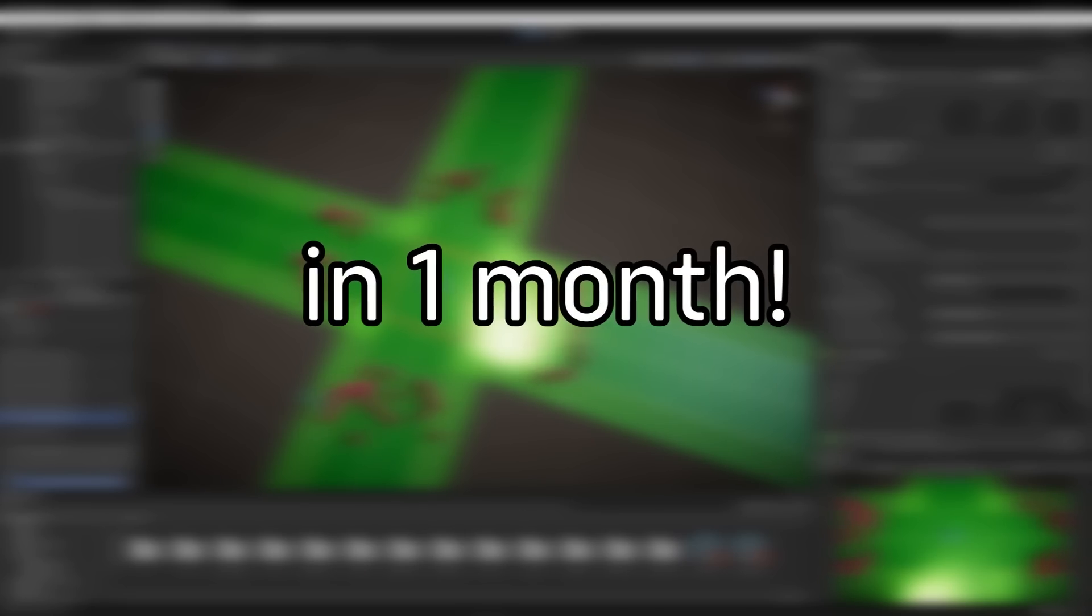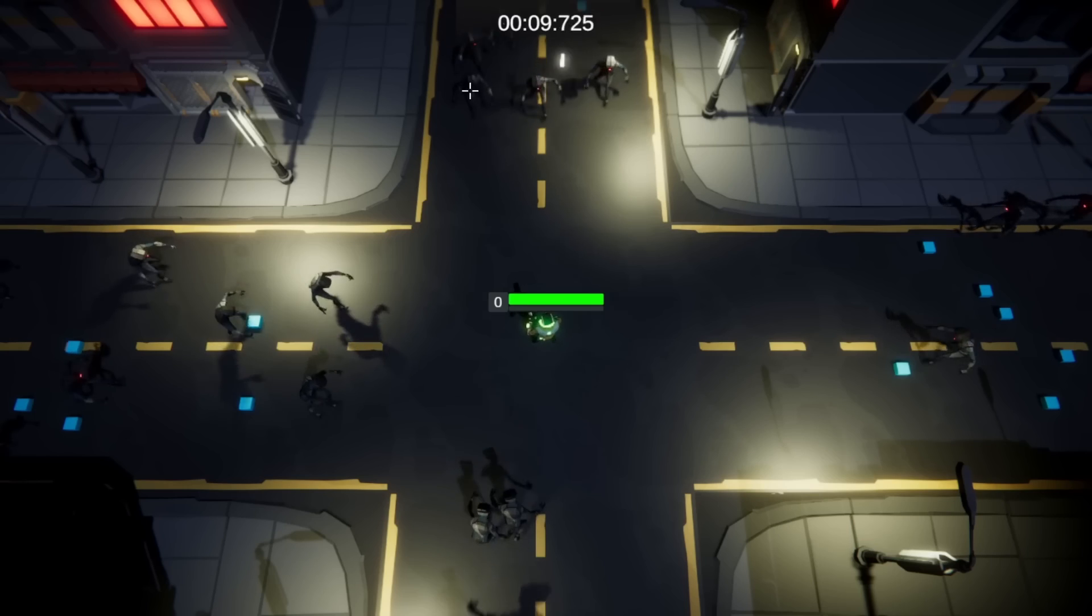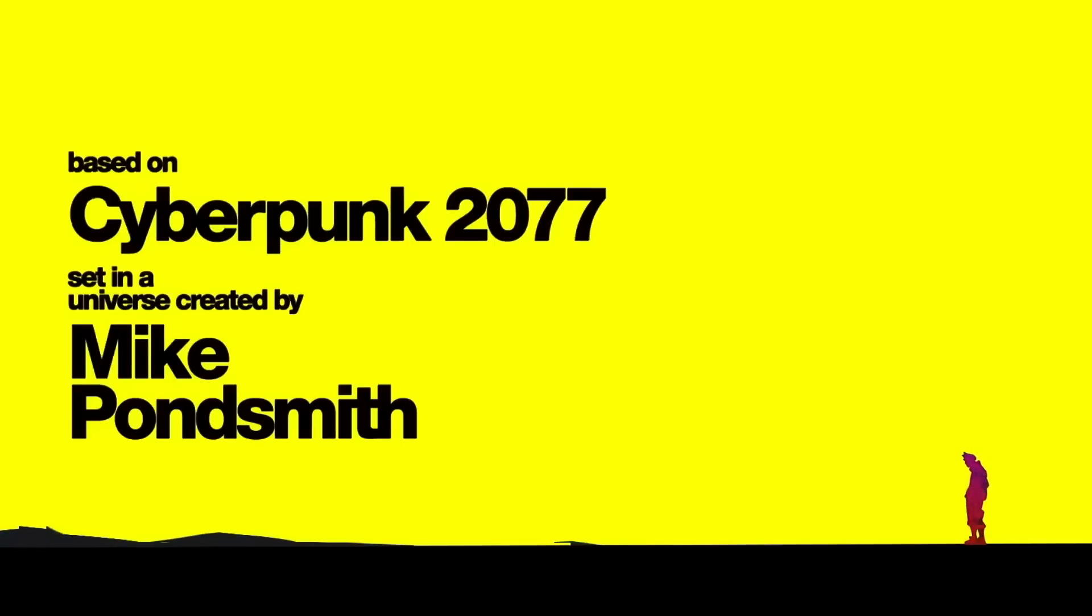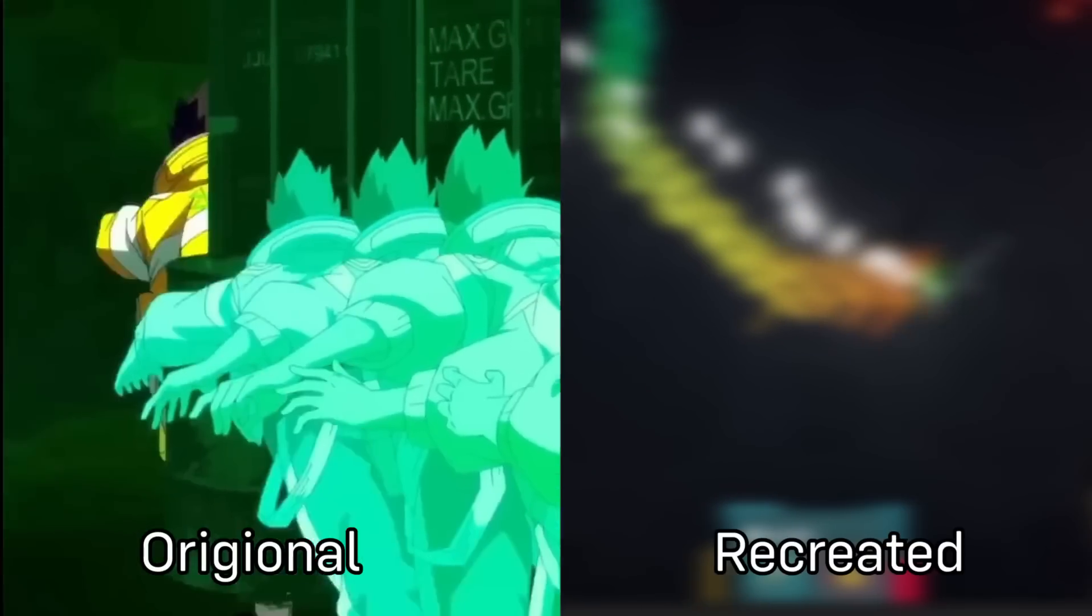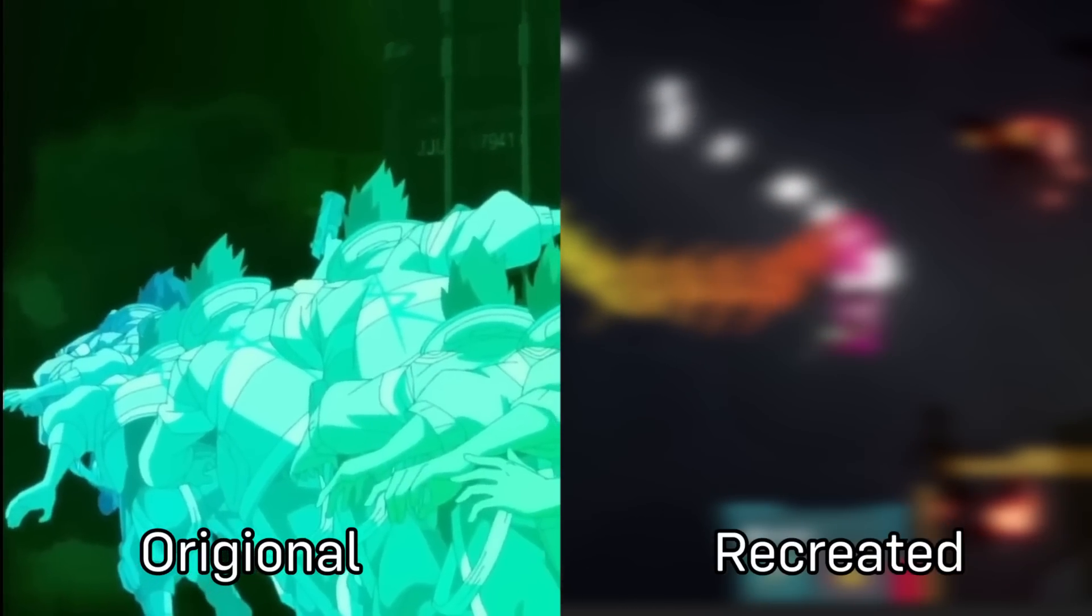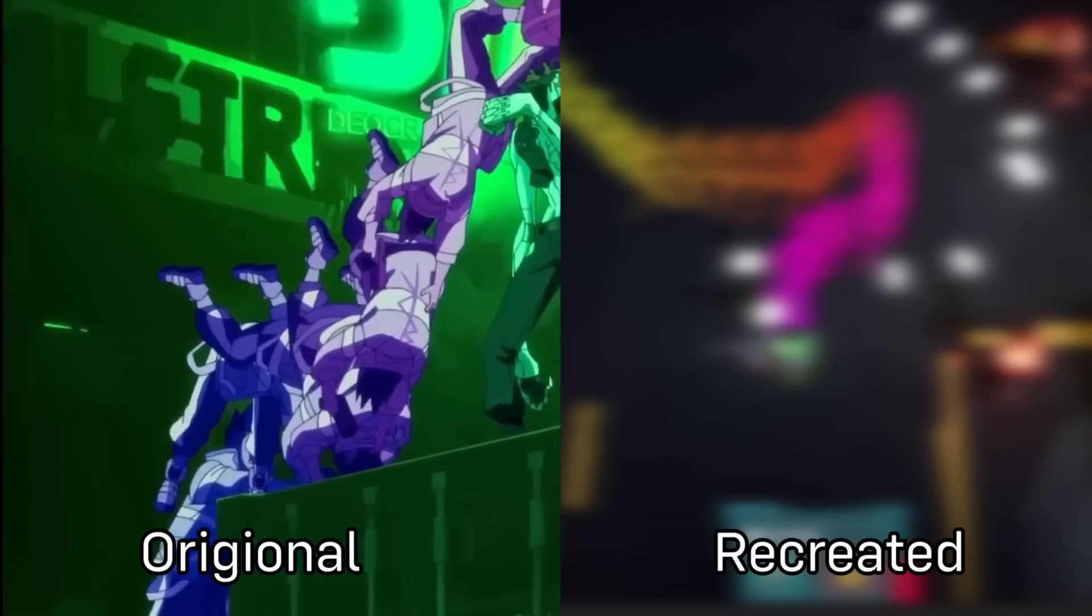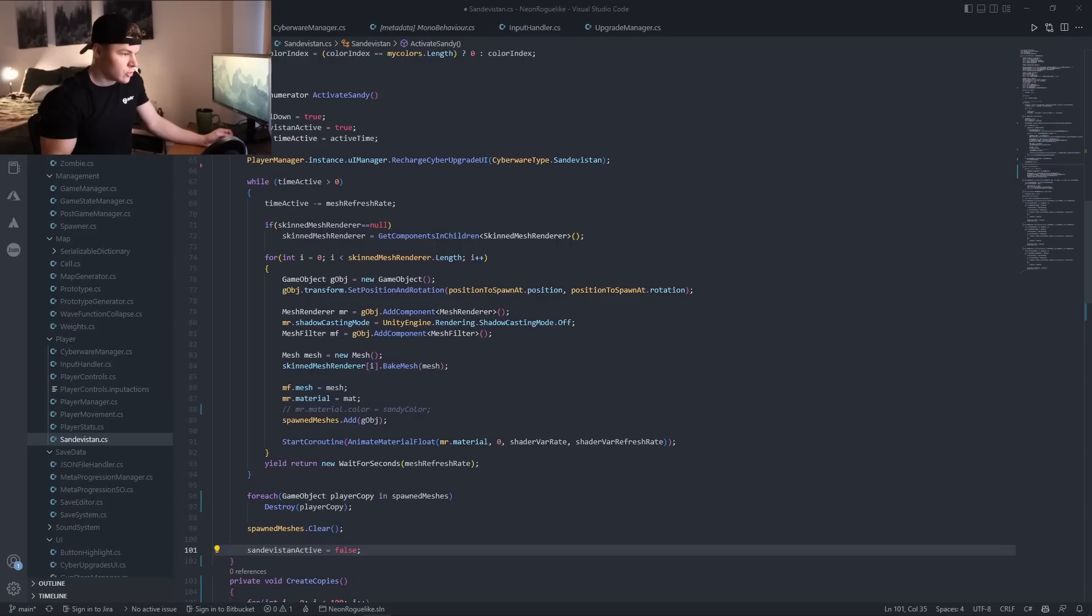I'm creating a roguelike game in one month and to match the cyberpunk theme I thought it would be pretty fun if we tried to recreate the Sandevistan that we see prominently featured in Edgerunners. And I'm gonna take you along for the ride.